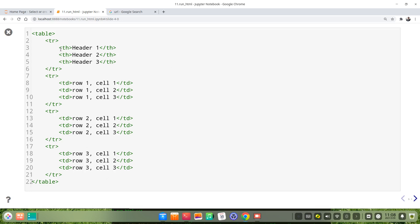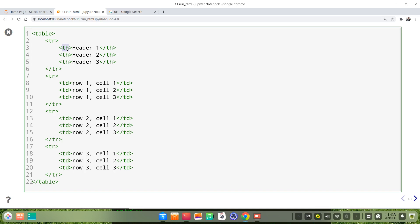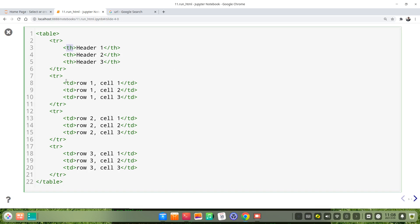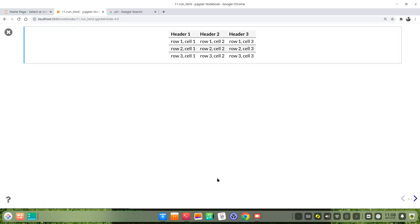This is the table header tags, the table data tags, and the table row. This is the table row. This is the table — the result.